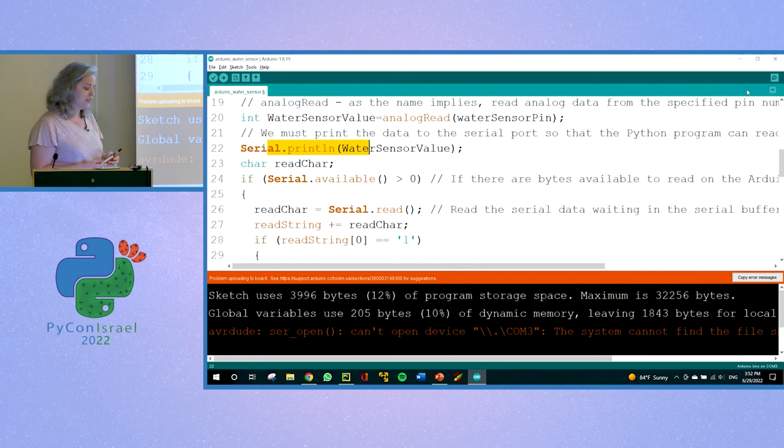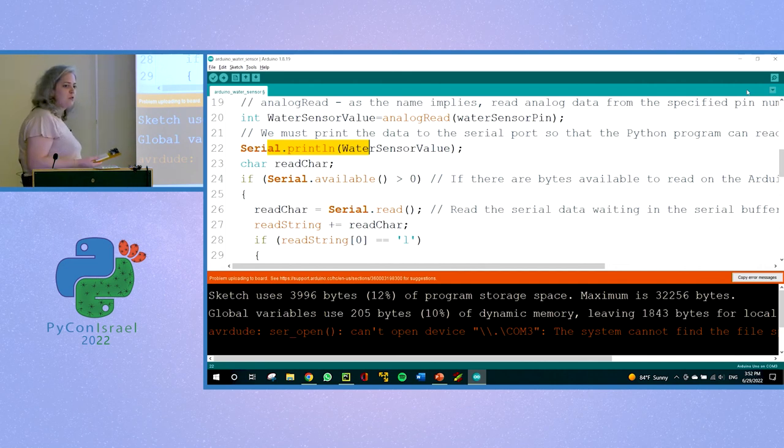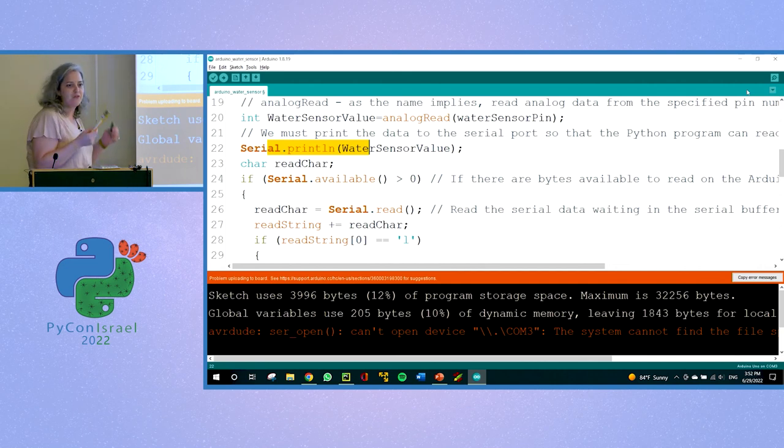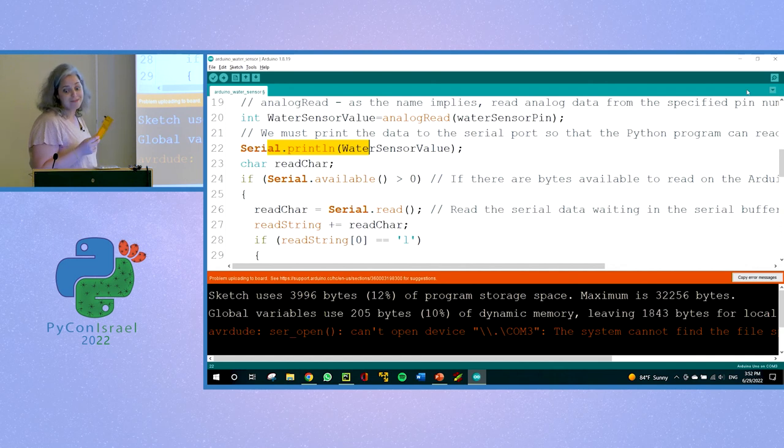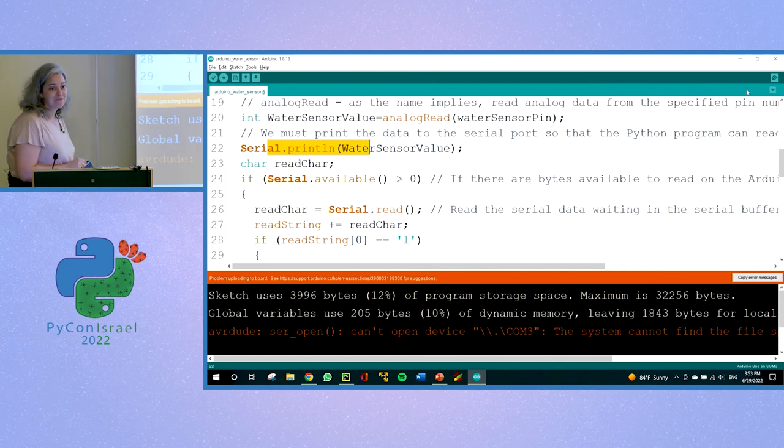I also have here some sensors of some other microcontrollers from the Arduino brand. And if you want to check them out, I brought them. Thank you.